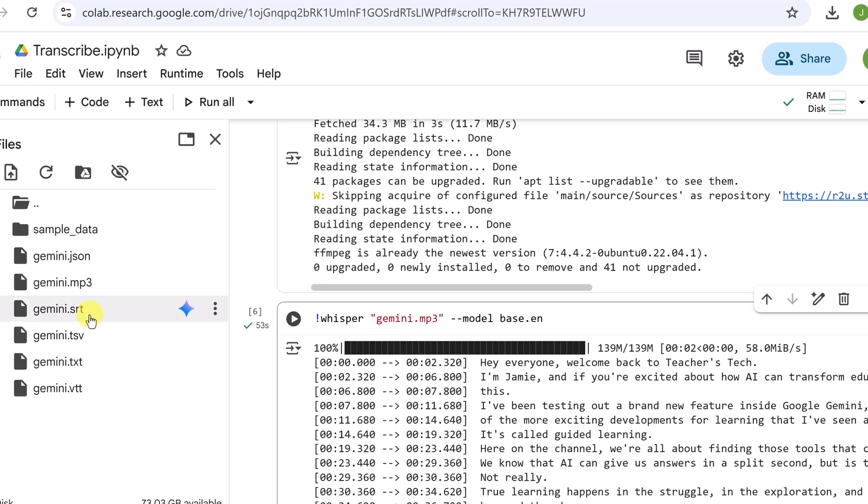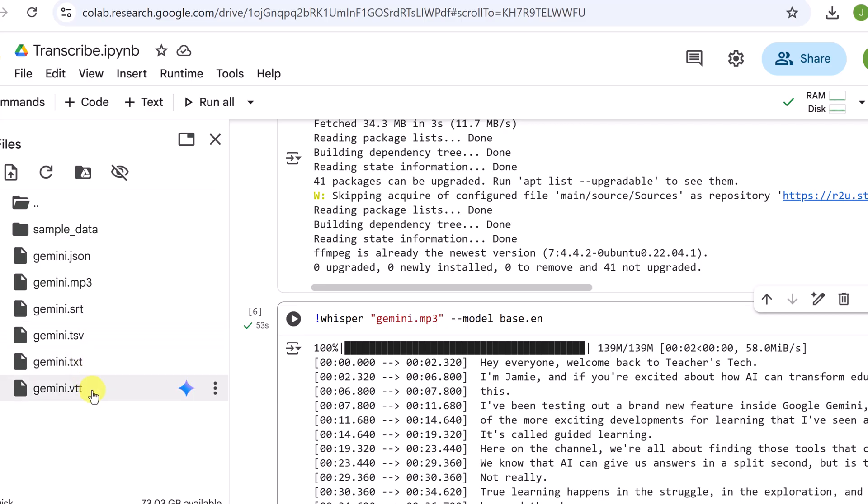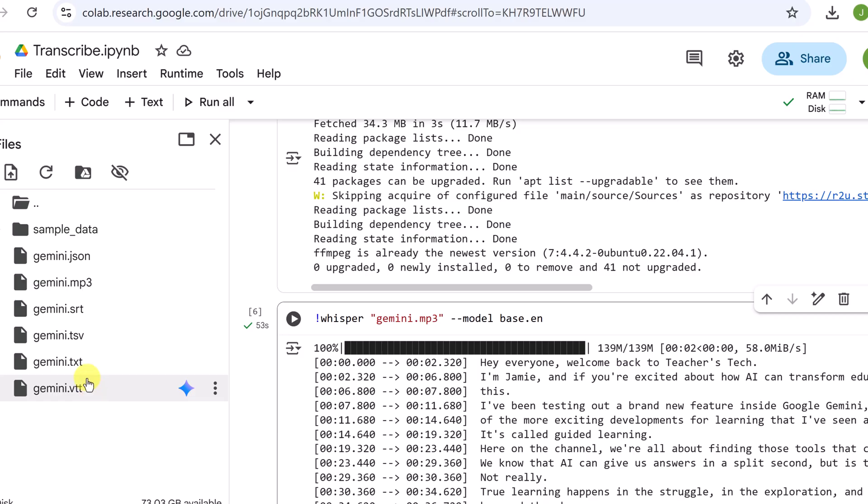You can also see there's an srt file and a vtt file. These are both caption files used for videos. They have the text synced with timestamps so you can upload the srt file directly to YouTube to instantly add perfect captions.